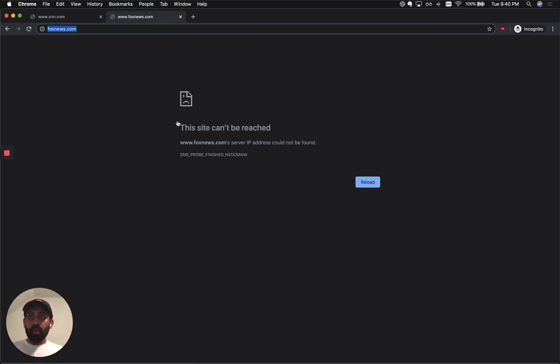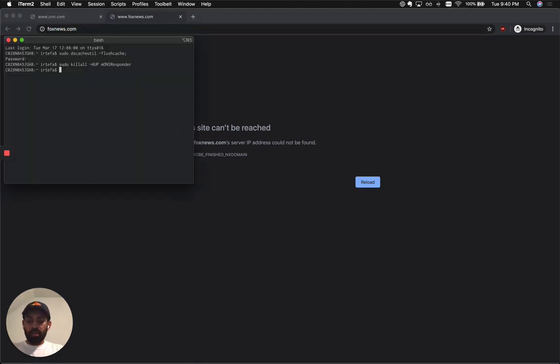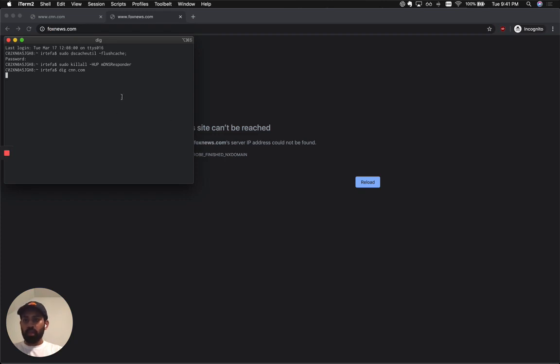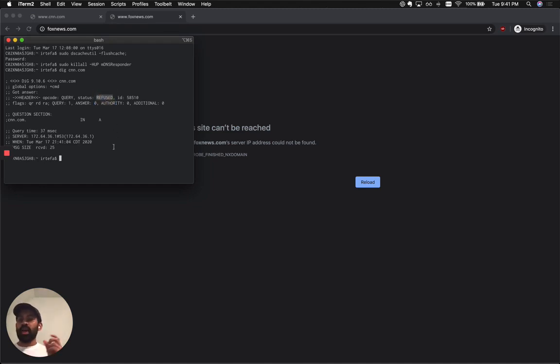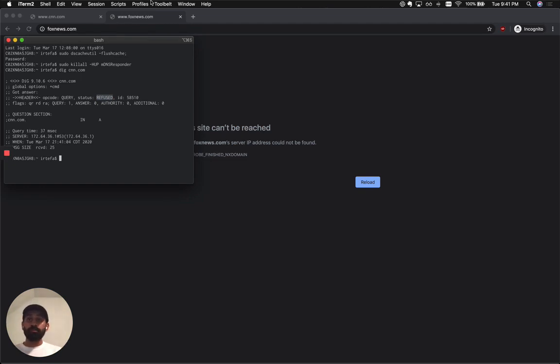So what's really happening here is when you try to go to CNN or Fox News, waiting for the DNS query result to return, it returns refused, which means it's not returning the actual IP address of those websites. The same case for Fox News.